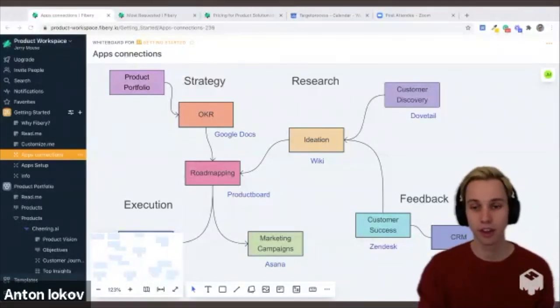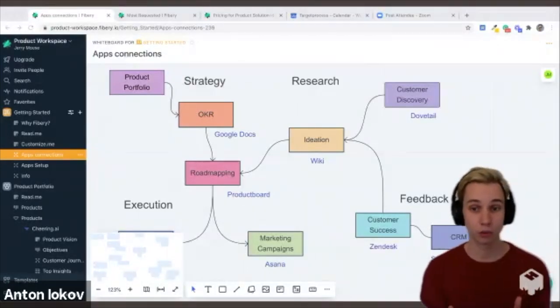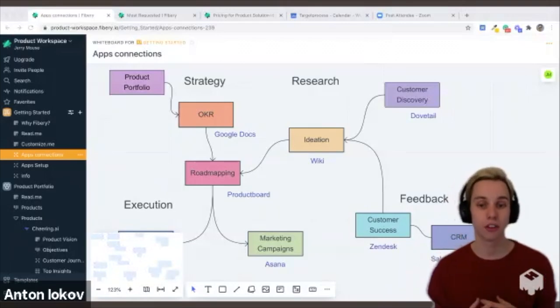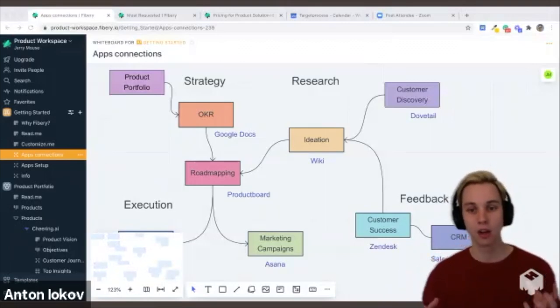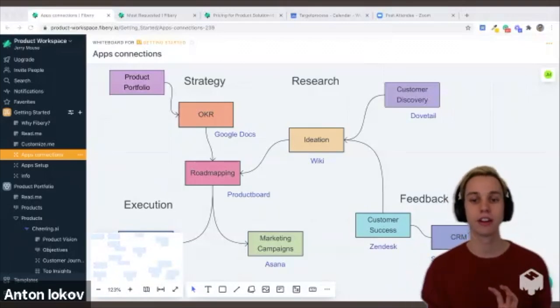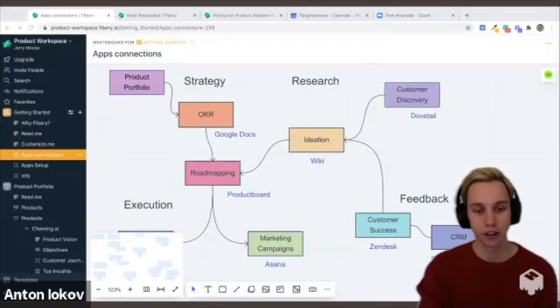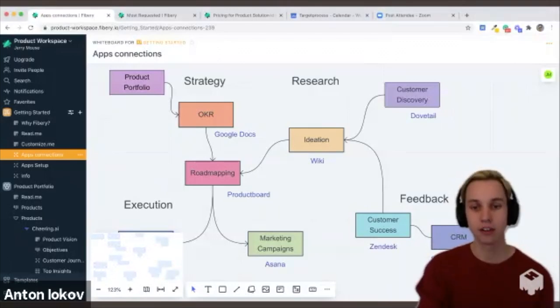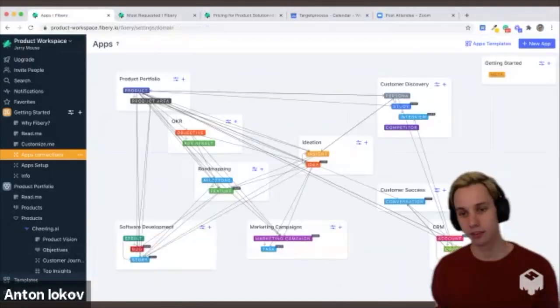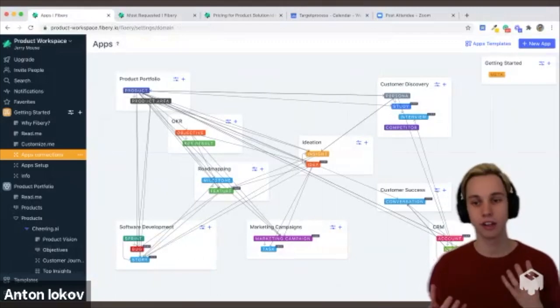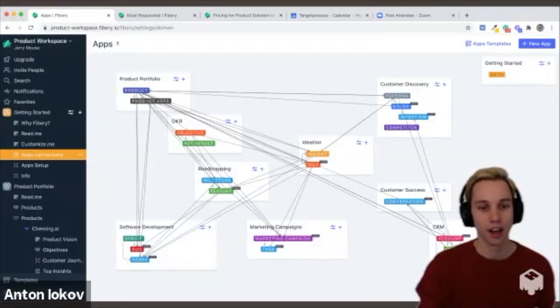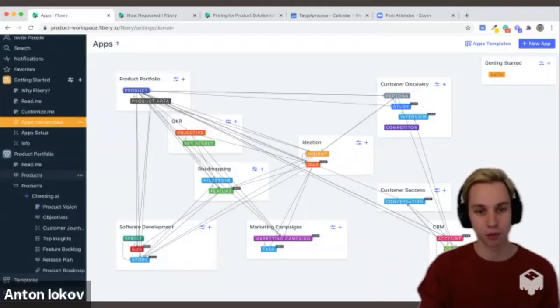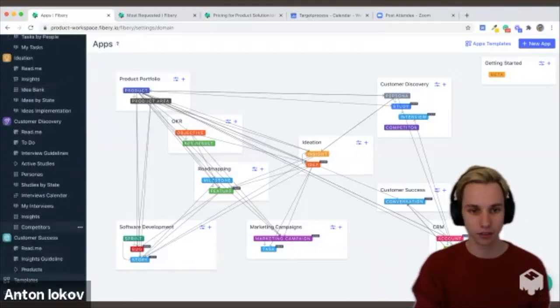And what we're trying to do in Fibery is to bring teams together into a single collaborative space with all these processes tightly connected. So here are the processes and here are the apps in Fibery that you create with no code for each, and these are the same apps you see here on the left.